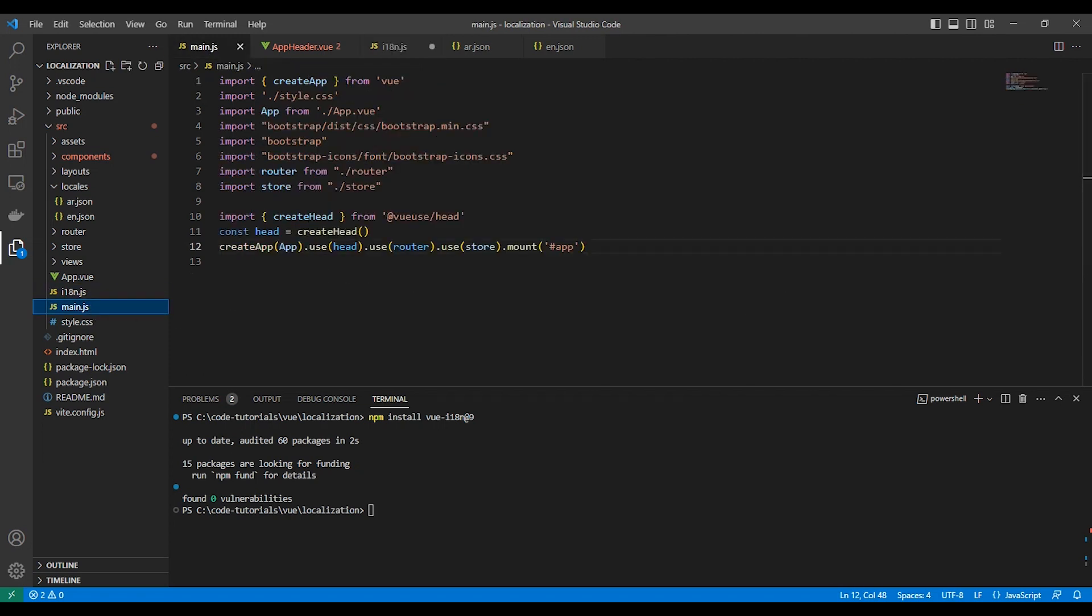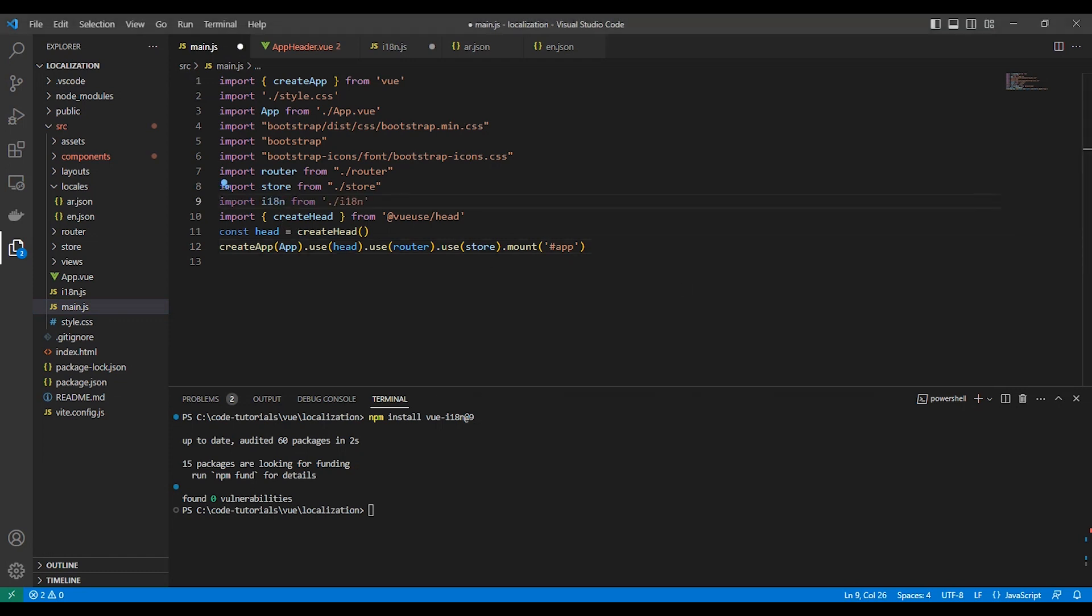Let's add the i18n to our application. In source main.js, we will import the configuration file.